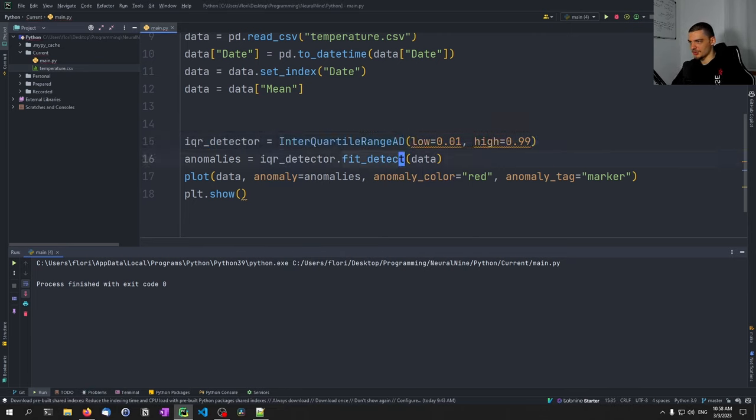The persist anomaly detection compares each value to the previous one and detects positive or negative changes that are abnormal. We say: persist_detector = PersistAD(c=3.0, side='positive'). The anomalies are computed using: anomalies = persist_detector.fit_detect(data). Then we plot with anomaly_color='red' and plt.show(), which shows where we have unusual positive price movements.